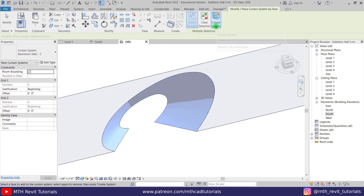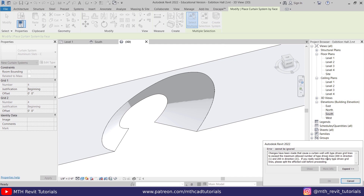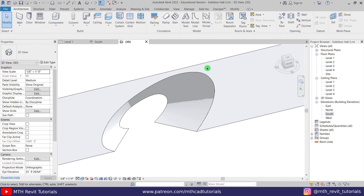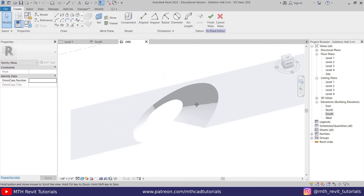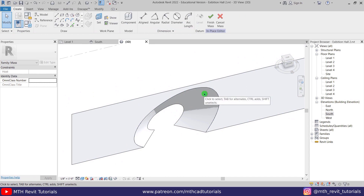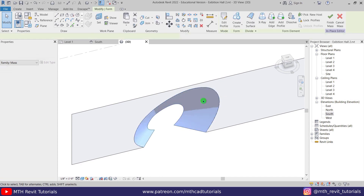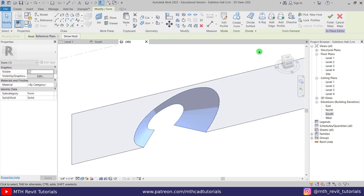We're getting an error that the driven grid lines exceed the maximum allowed number — we have more than 200 grid lines in the same direction. To fix this we need to divide the surface. Let's cancel and go back to edit mode — select this form, Edit In Place. To divide the surface, just hover over the line and hit the Tab key to highlight the face, and these buttons will show up.